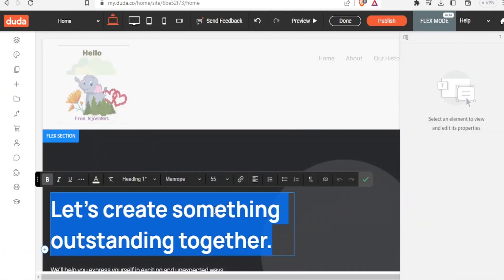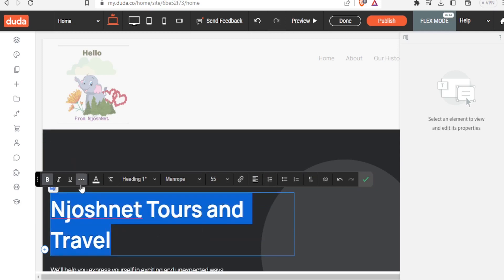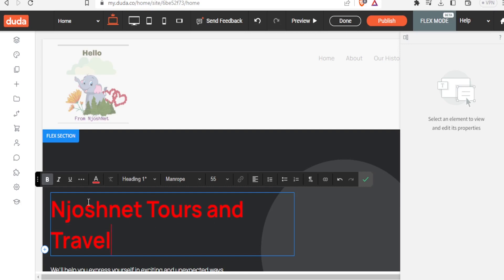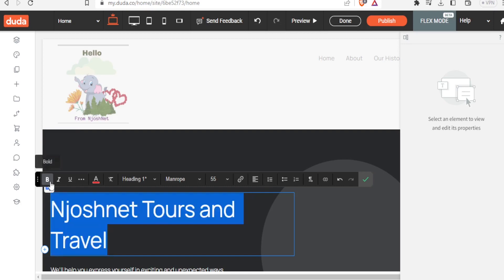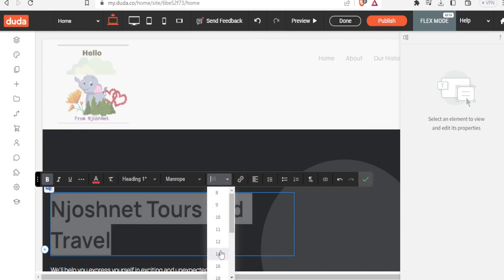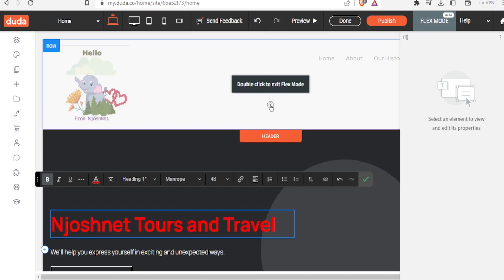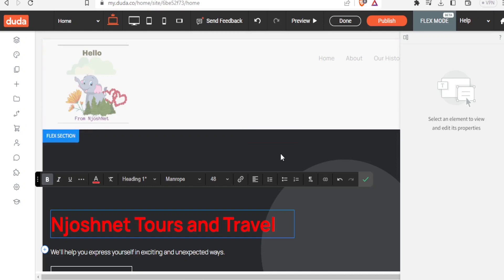After adding the image, you can also edit the text. Select it and change it to something like 'Josh Net Tours and Travel'. You can change the text color to red, change the font type, make it italicized or underlined. A good tip is to look at competitor websites for inspiration. You can also add another image, change the background, and add additional text.